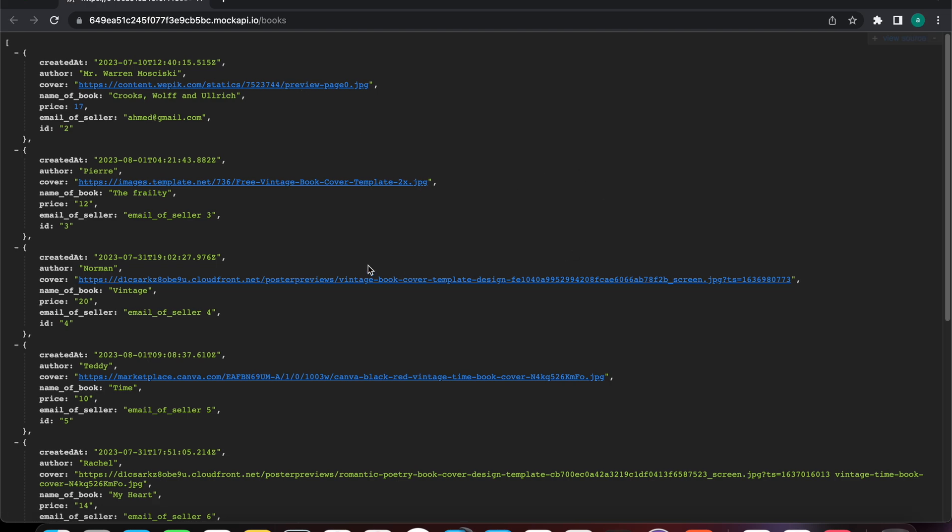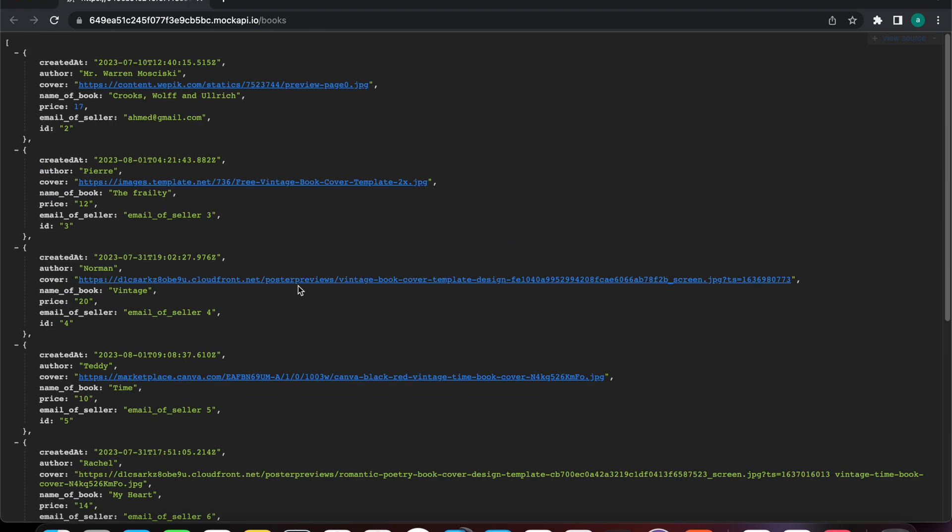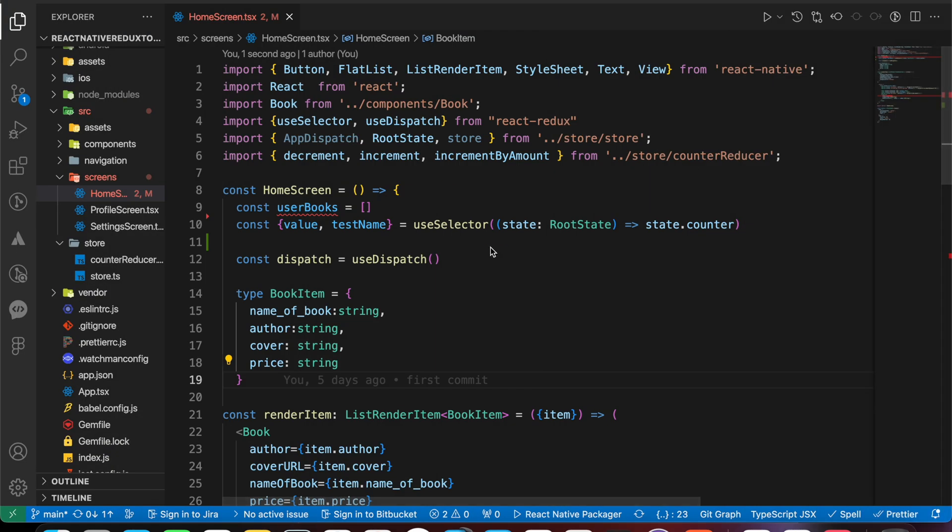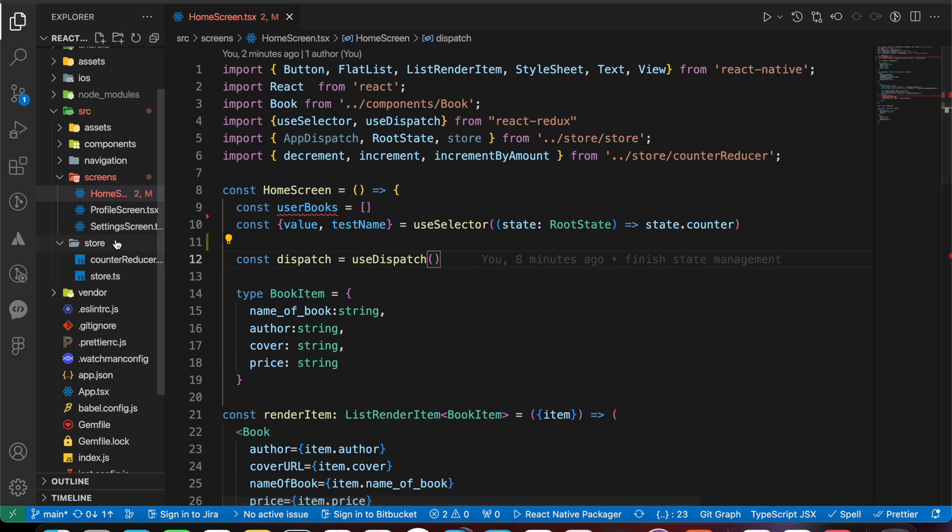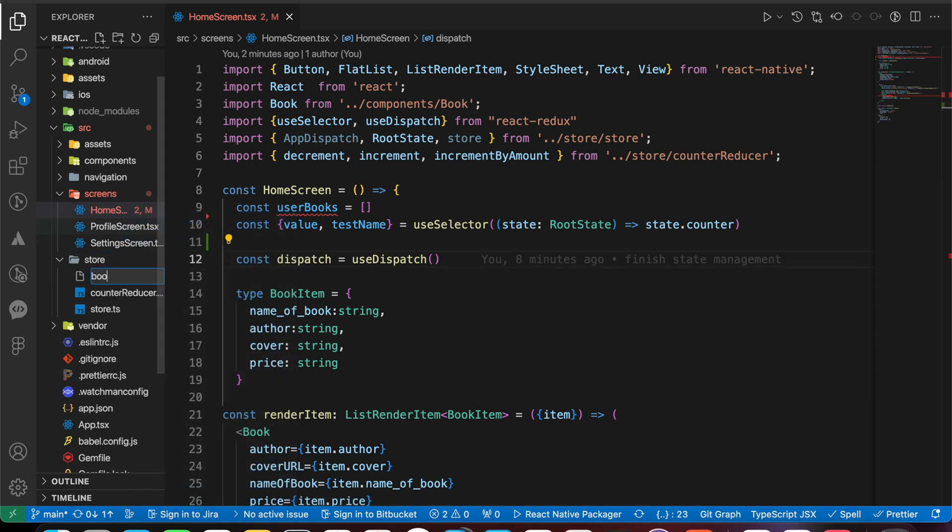We have that API that gets us a list of books. We've used it before in the Redux course. Let's try to fetch that API using Redux Toolkit.